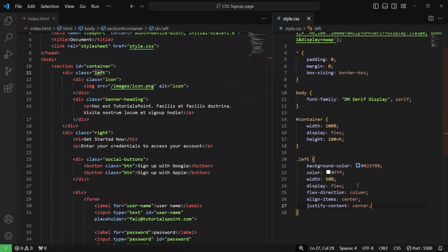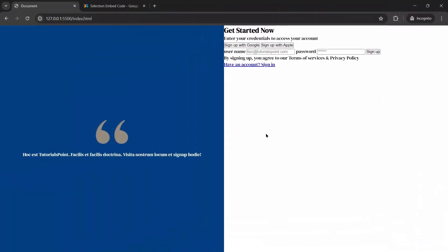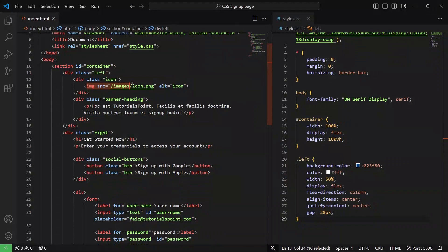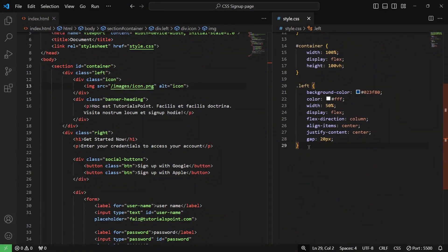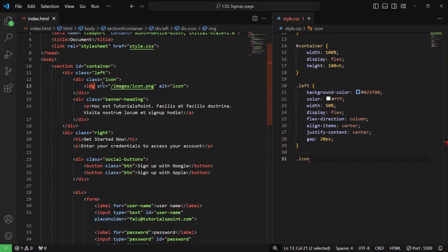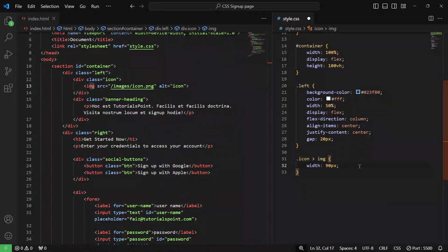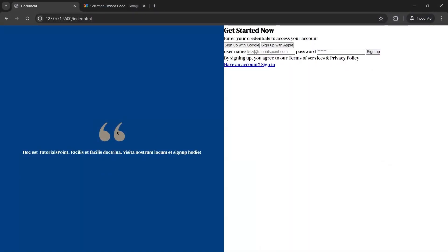Let's give them a gap of 20 pixels and save it — there is now a little bit of gap. Next, we are going to target the icon image element. I'll write dot icon followed by the child image tag. I want to change its width to something like 90 pixels. Let me save it and go back — the width has changed.